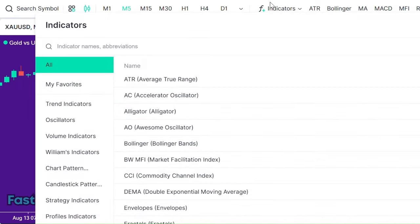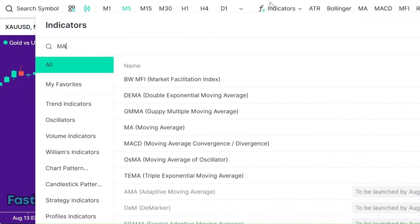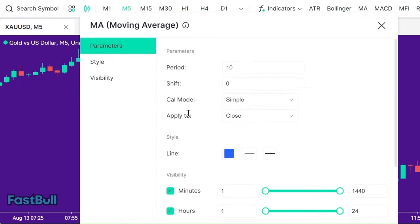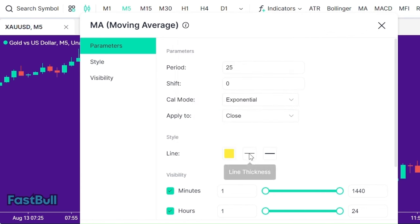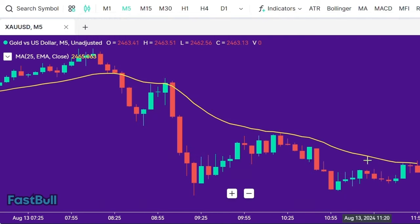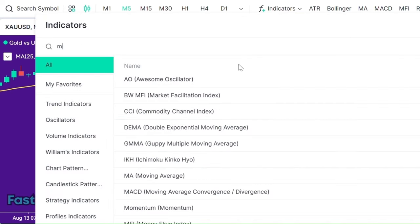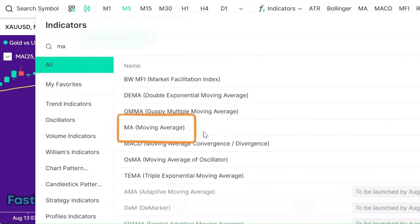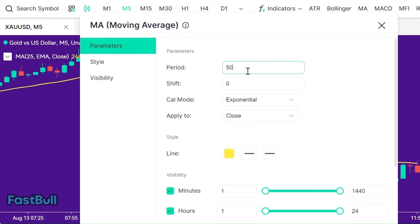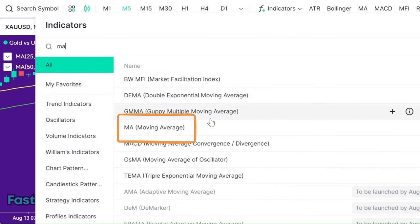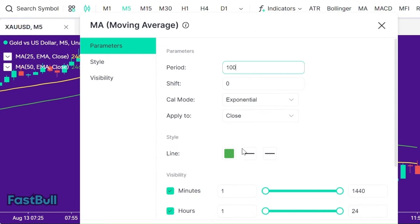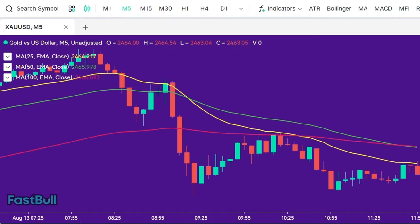First, go to the indicators tab and type MA. The first EMA we will use is the 25-period EMA — let's make it more visible. Next, insert another EMA using the 50-period EMA and make it more visible as well. Finally, for the last EMA, use the 100-period EMA and make it more visible too.